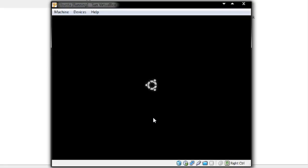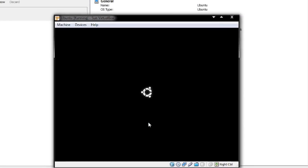So this is the install of Ubuntu. Notice that it looks a little bit different from the previous version — I think that was 9.04. I may have to pause at some stages as this will take quite a long time to install.